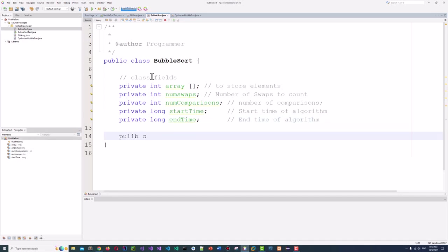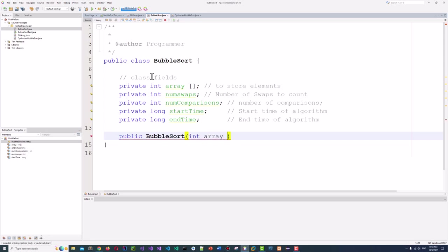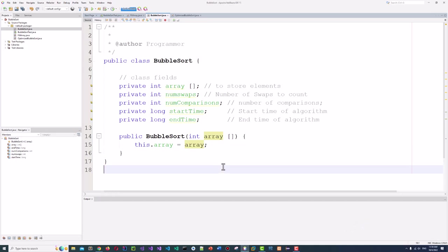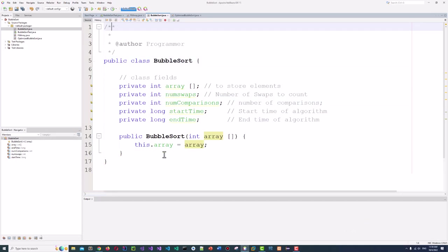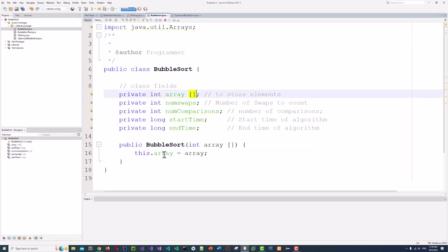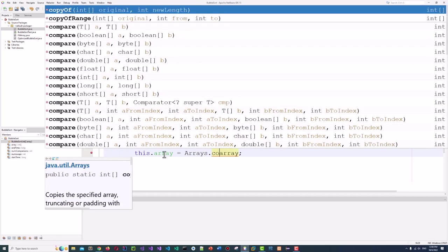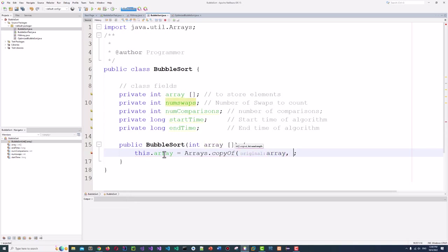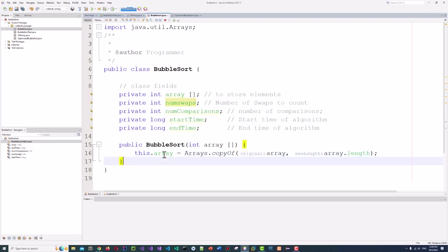Now let's define a constructor: public BubbleSort that takes an int array. We'll make a deep copy using Arrays.copyOf with the original array and its length — we import java.util.Arrays for this. Then we initialize numSwaps to zero and numComparisons to zero.